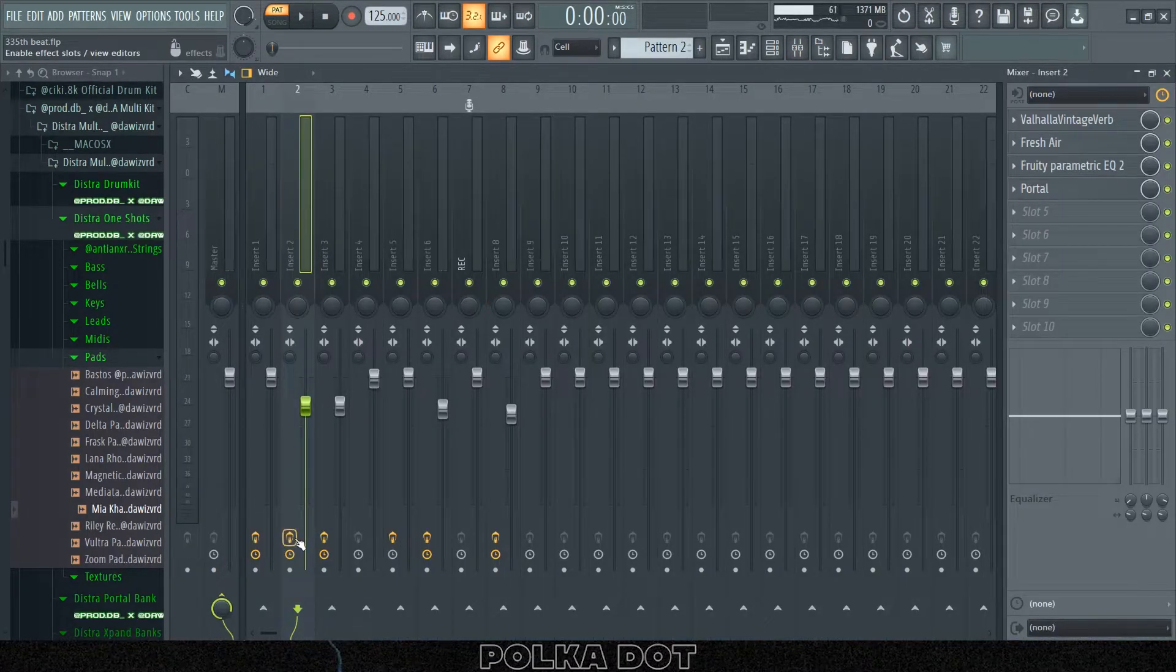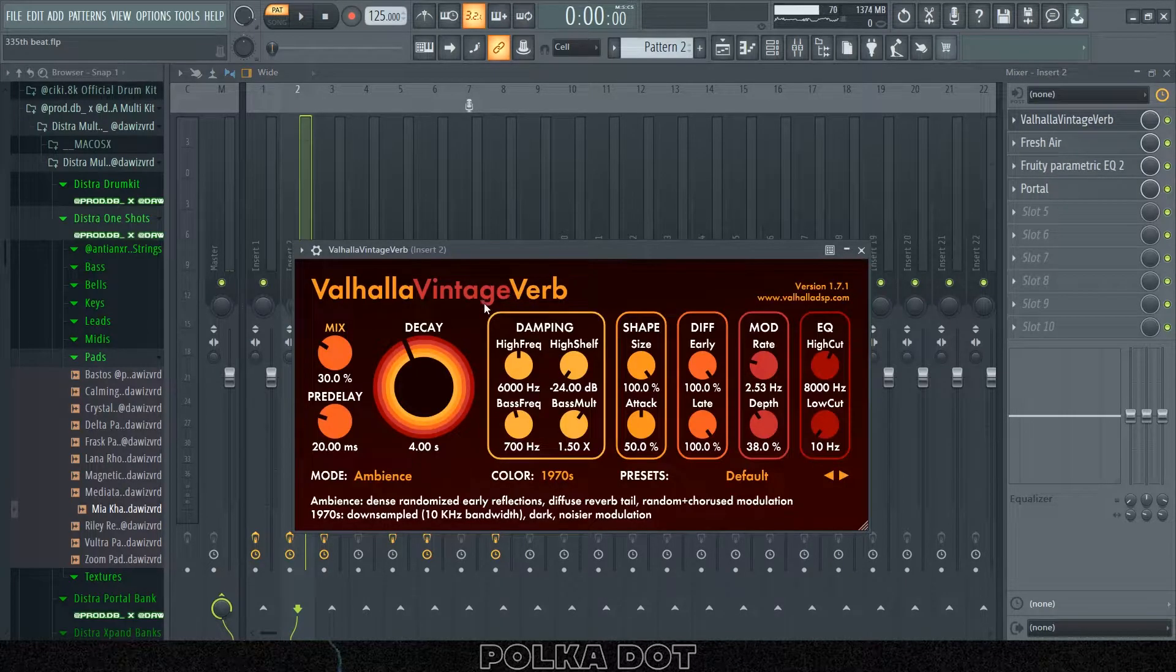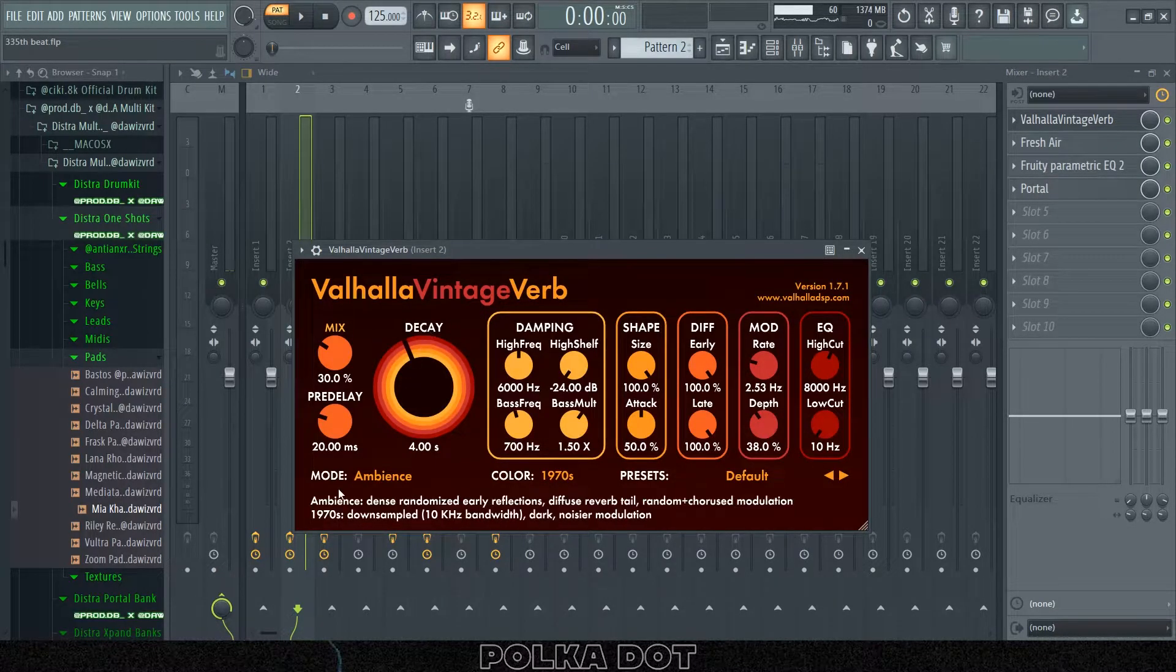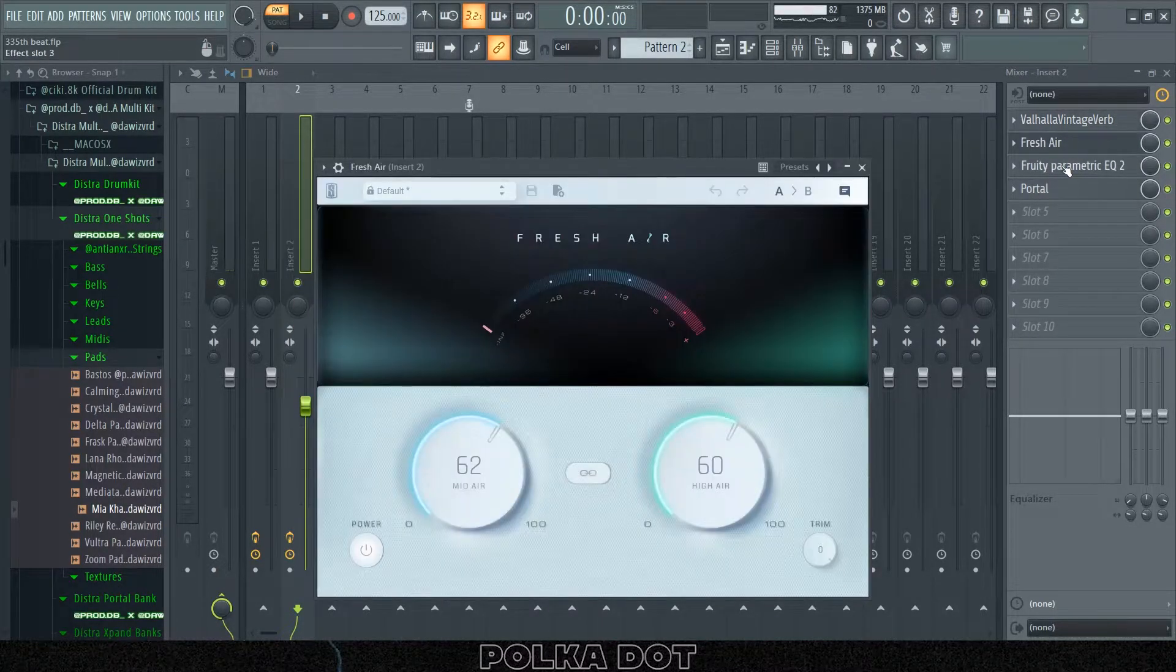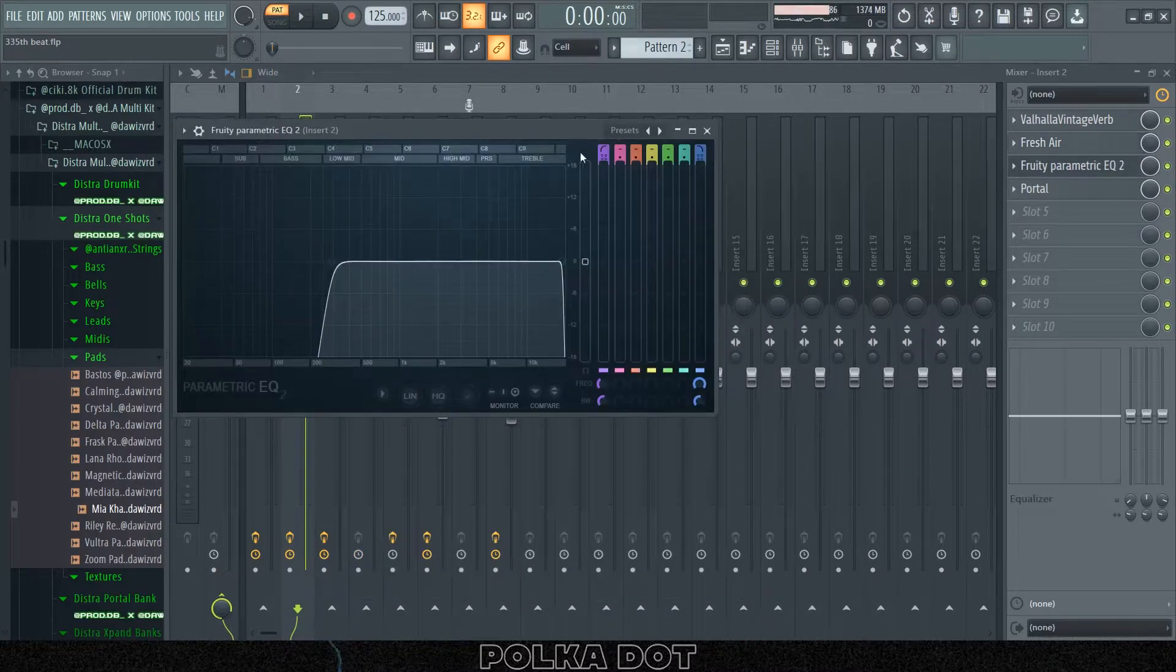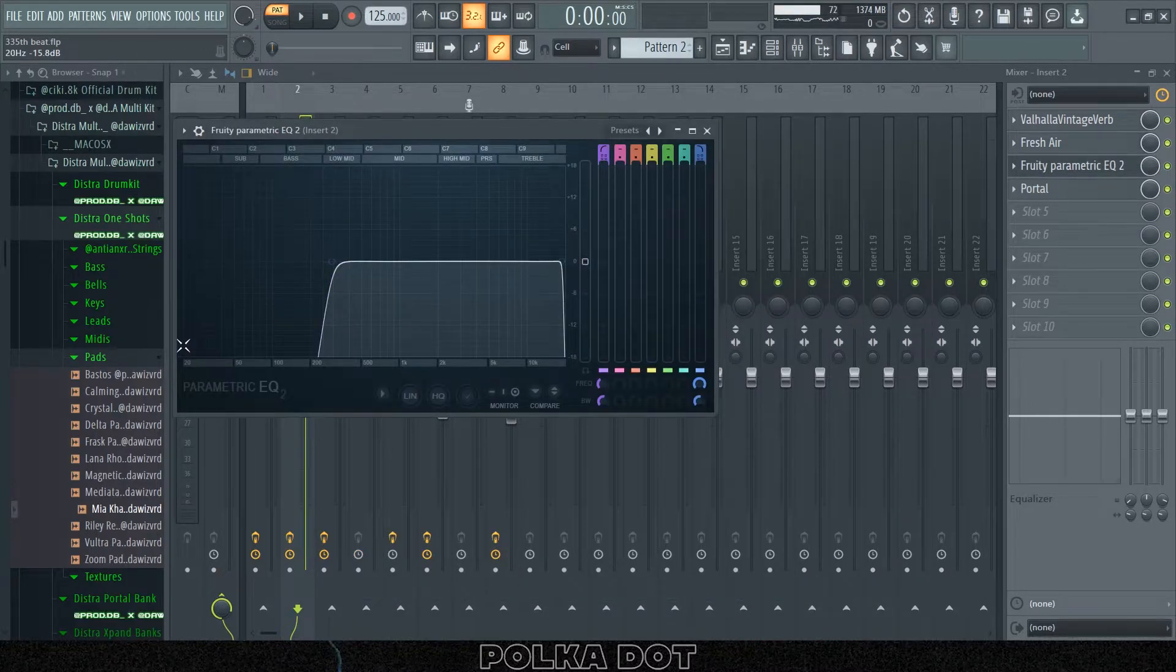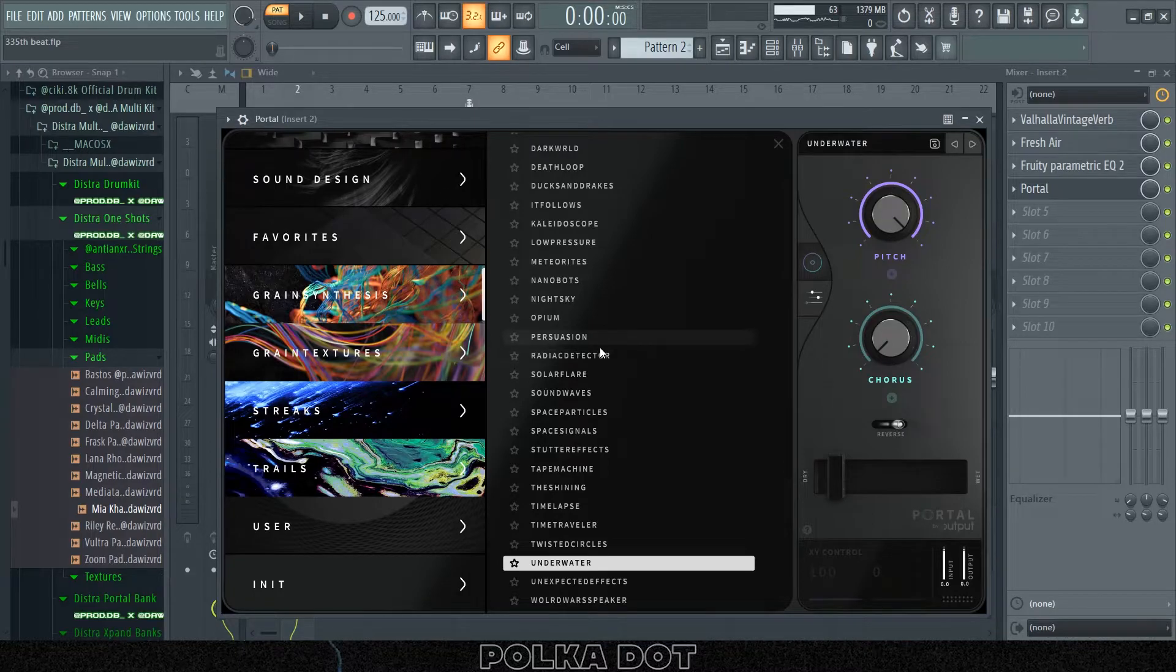First I put on a Valhalla Vintage Verb, the Ambience mode, then the Fresh Air. I just put up some stuff and then I took out that low end thing. And now on Portal I have the Underwater preset from the Grain Synthesis bank.